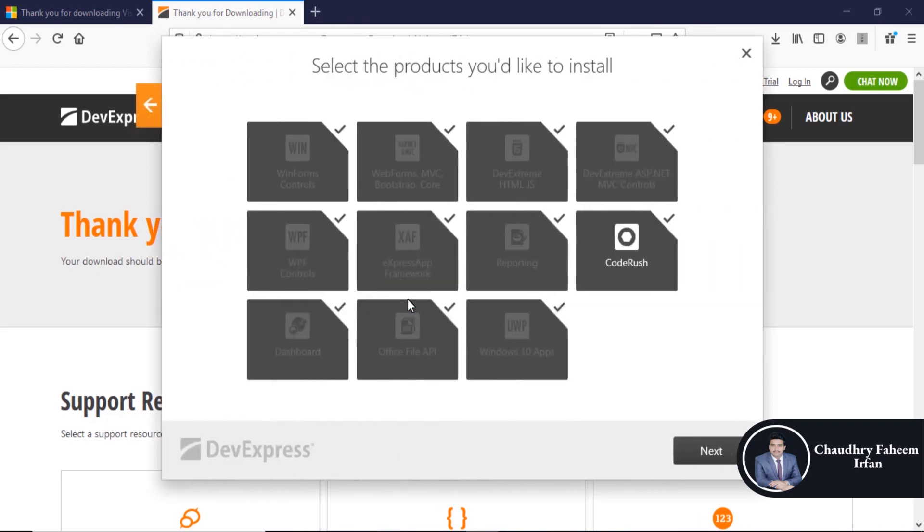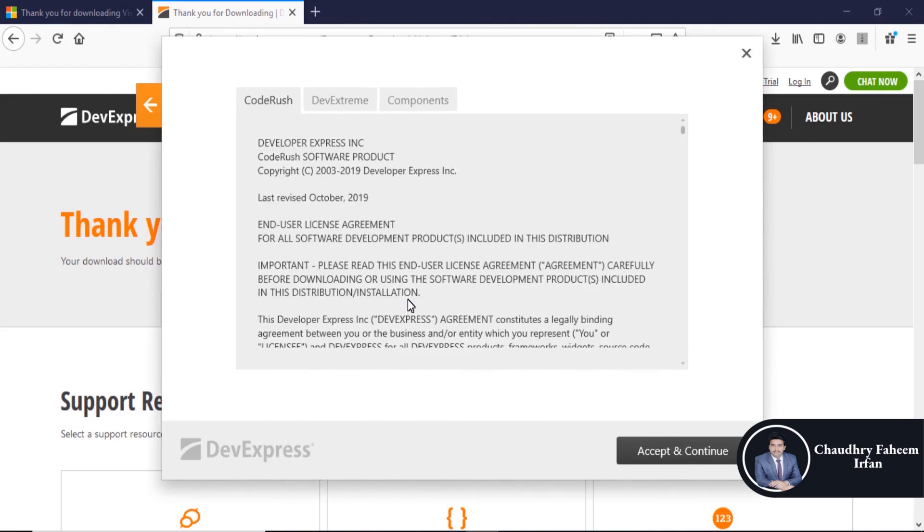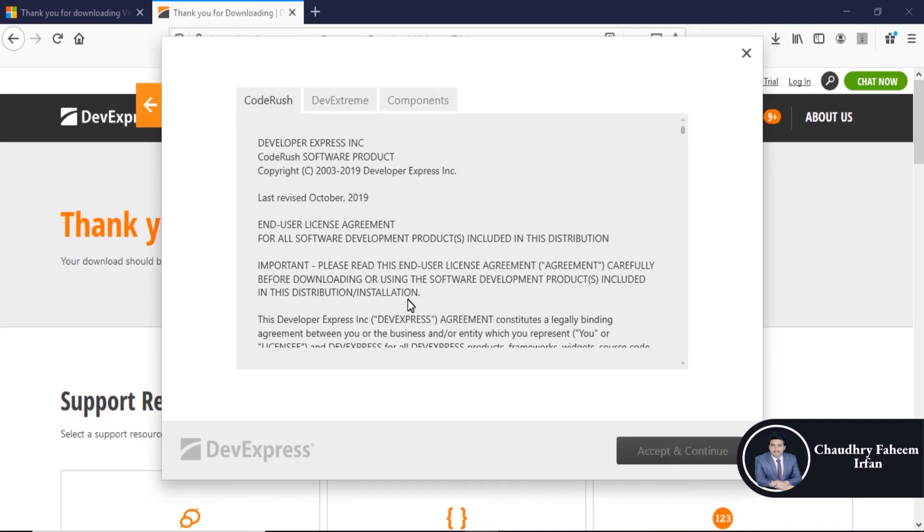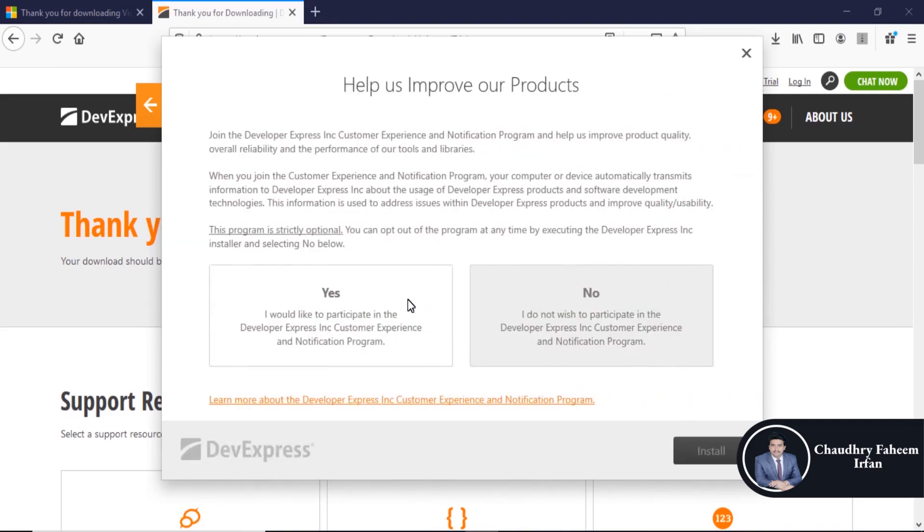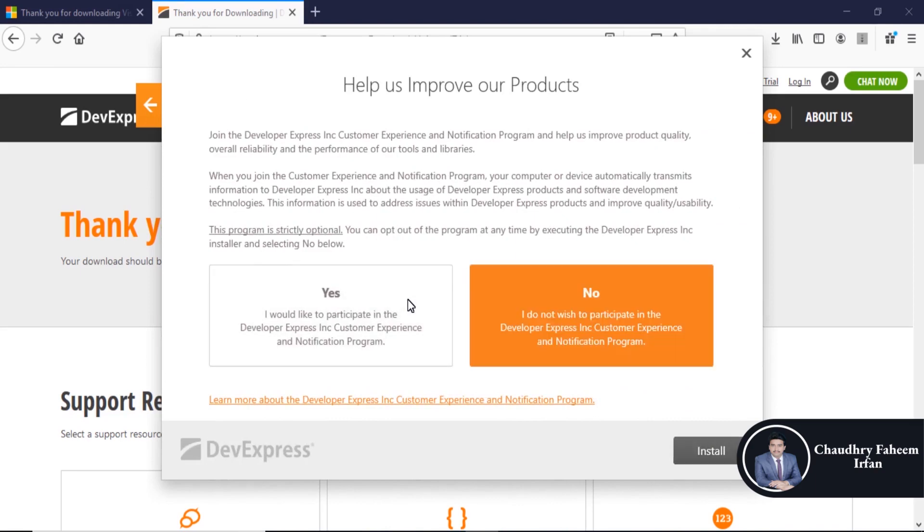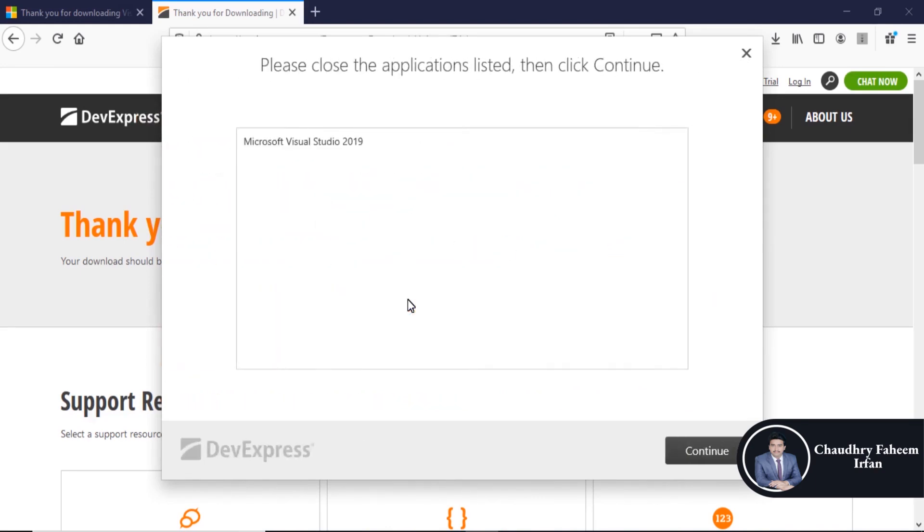Click here. Select all the items and click on the next button. Here is the agreement and terms. Accept it. You can select yes or no and install it.